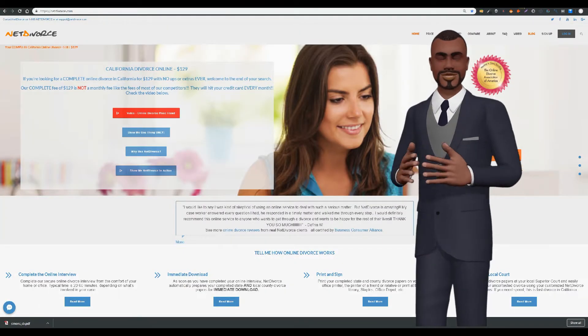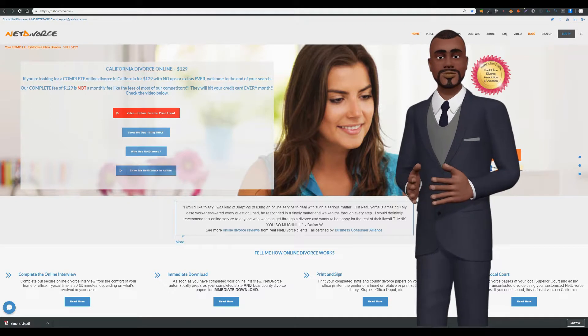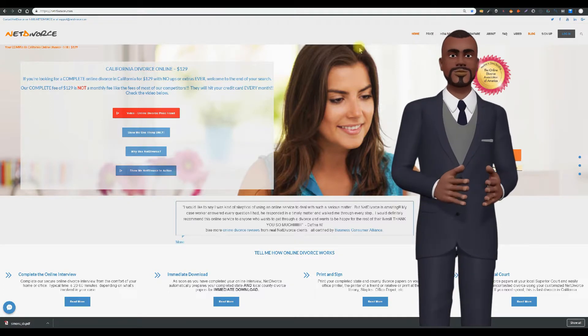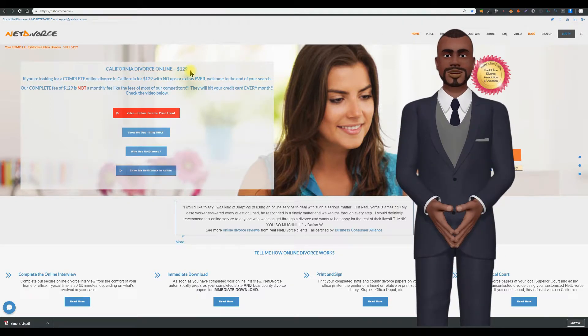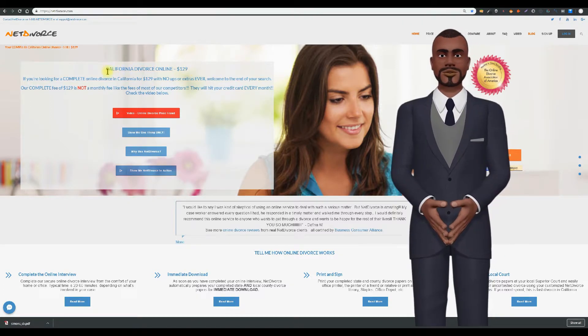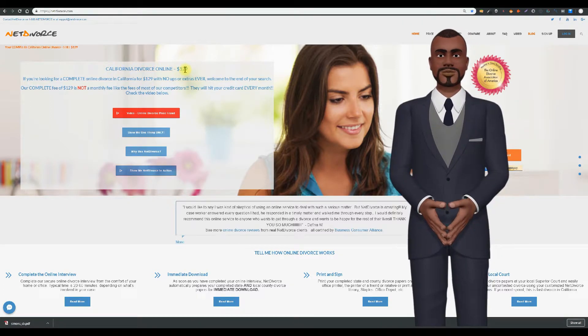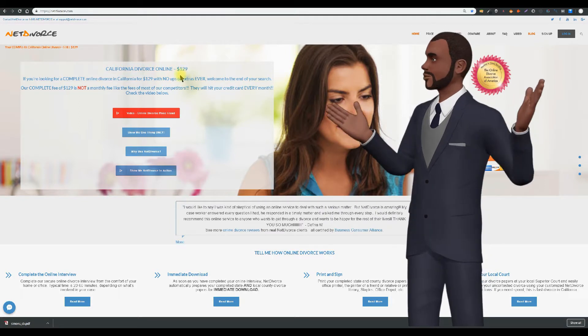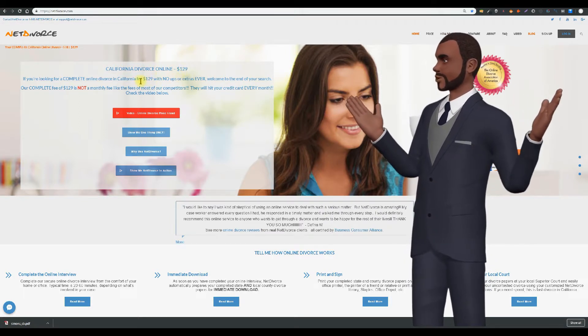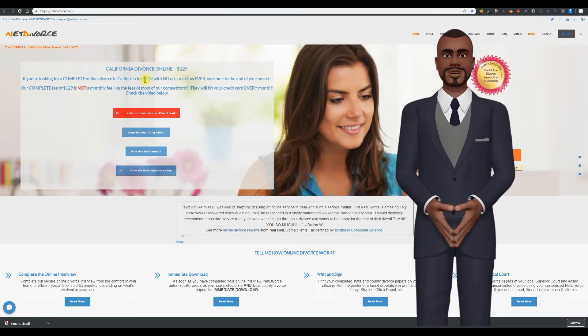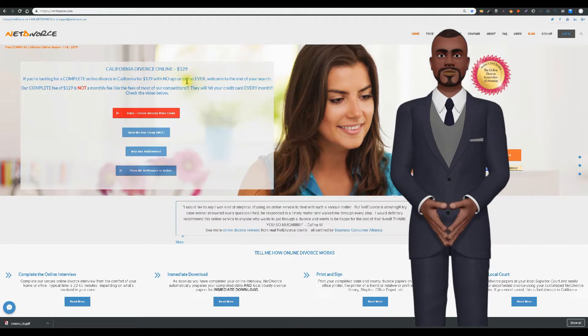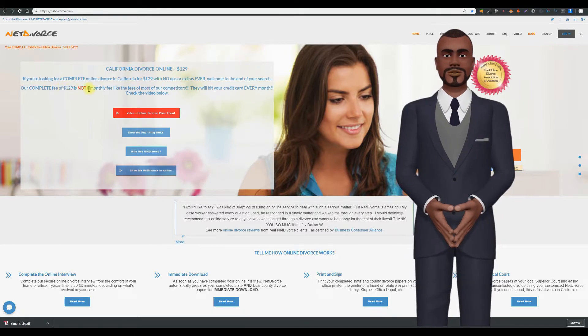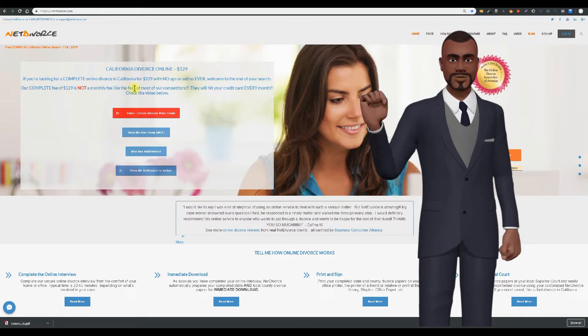Now back to NetDivorce.com. Here you see that our flat $129 fee is for a complete uncontested California divorce. There are no ups or extras ever. It is not a monthly fee. You can't pay us more. Don't even ask.